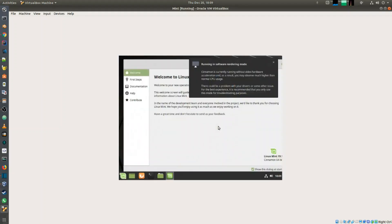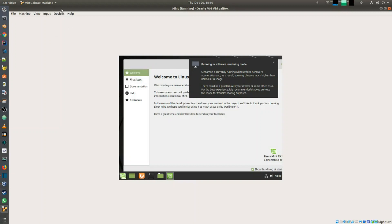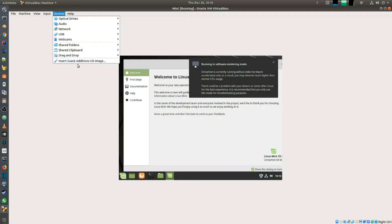There we have Linux Mint installed. Now it's telling me that I'm running in software rendering mode. In order to fix that, what I need to do is install the guest additions. I go into device and then I say insert guest addition CD image.